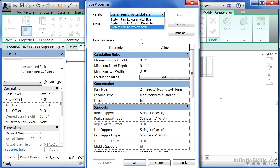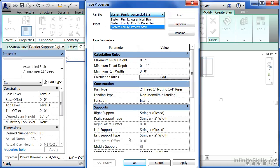Ultimately if you want to be able to come in and adjust your staircase properties, execute the staircase command. Be sure to click on the edit type button underneath properties. And through here in the type properties dialog box you can make changes and edit just about all the properties associated with the staircase.